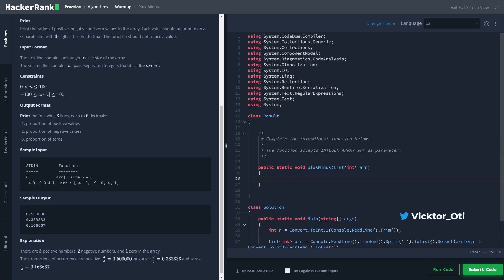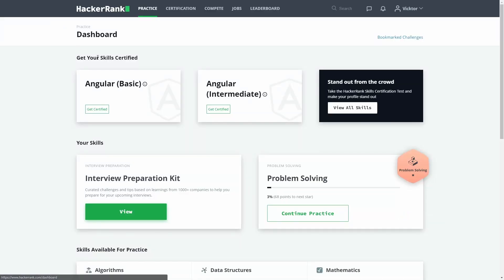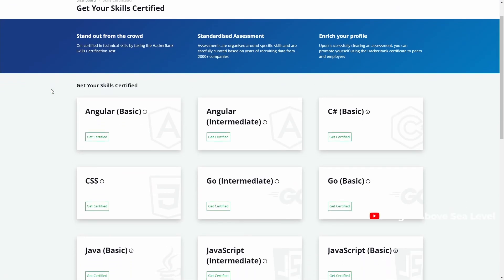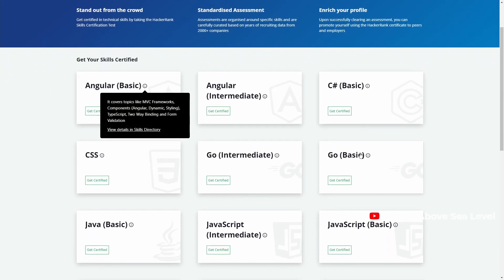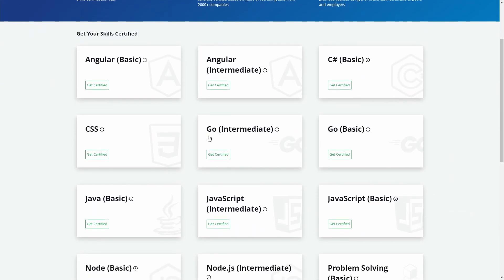The second pro is HackerRank offers certification for a couple of programming languages, frameworks and categories. This can come in handy when applying for jobs or during interviews.